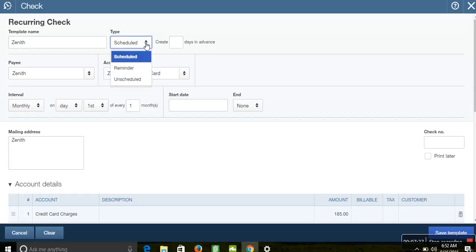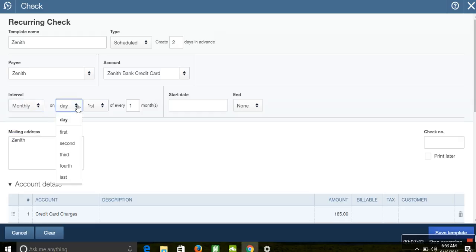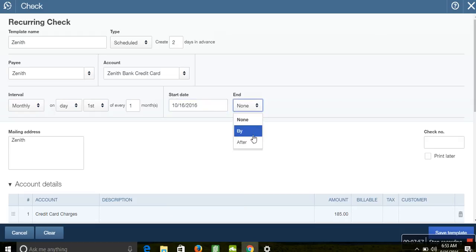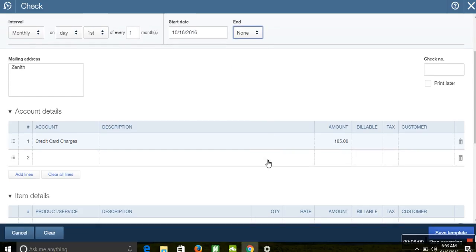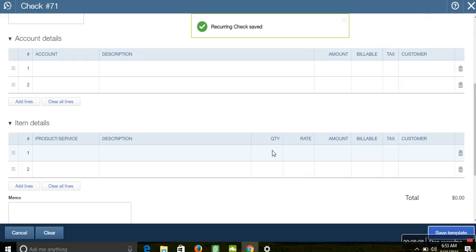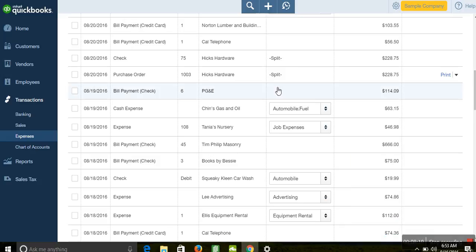Set the vendor as Zenith Bank, the account to be charged as the credit card account, and set the frequency — for example, monthly. Choose which day of the month — such as the 1st — and set the start date, for instance the 16th of September, and an end date if applicable. This means the transaction will be recorded automatically on that specified date each month, and your credit card will be billed accordingly. That's how to make payments with your credit card in QuickBooks.